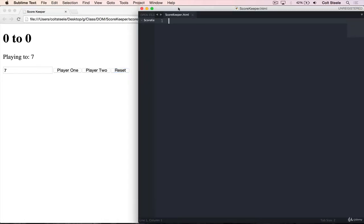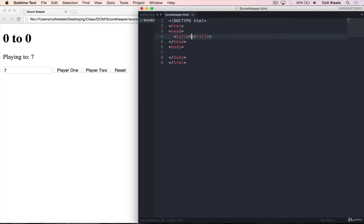So the first thing we want to do is get our file set up and create the HTML structure, then go in with JavaScript and make things work. I have a blank HTML document, I'm calling it scorekeeper.html, going to add in our boilerplate and give it a title.